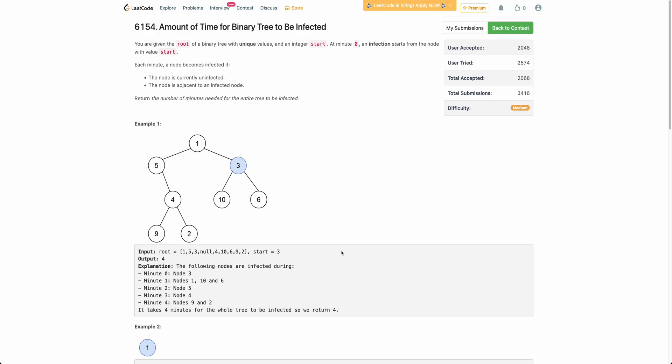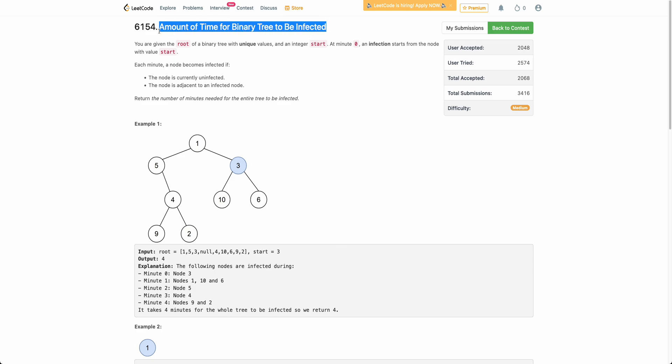Hello everyone, welcome back to the channel. In this video, we will be discussing the third problem of today's weekly contest: Amount of Time for Binary Tree to Be Infected.